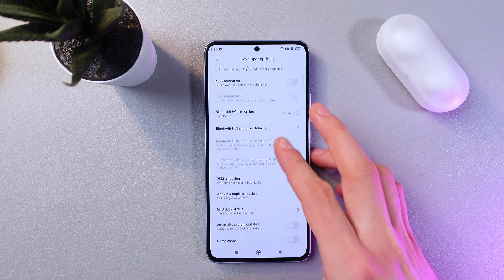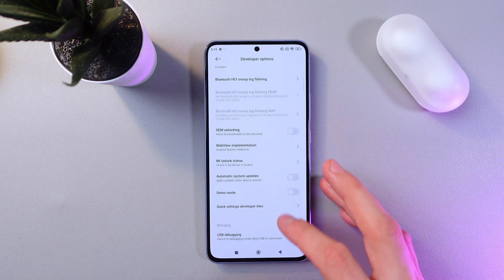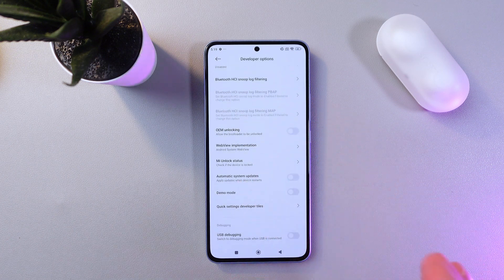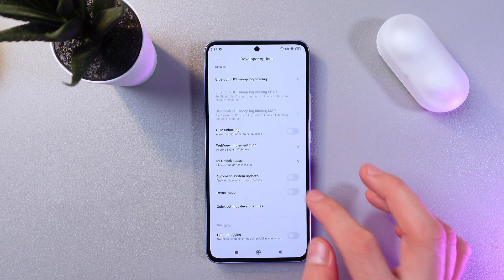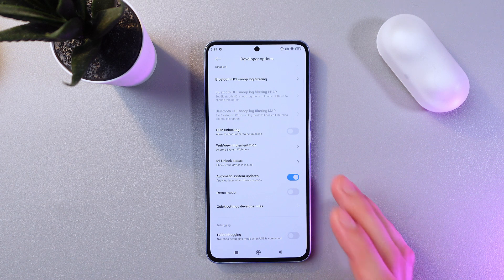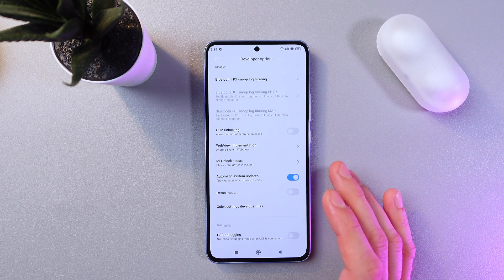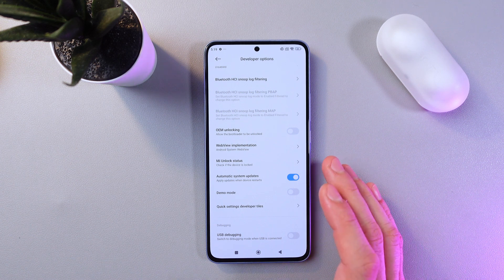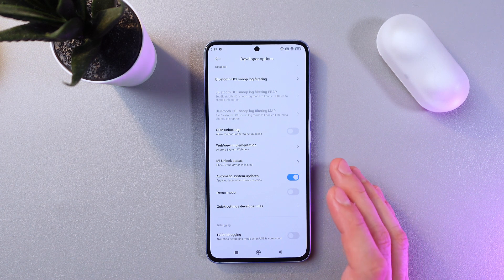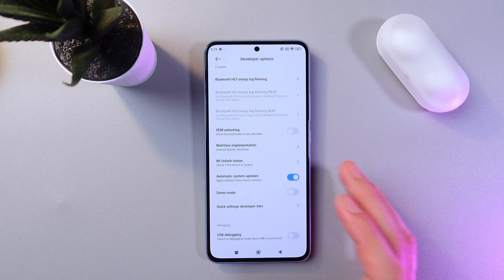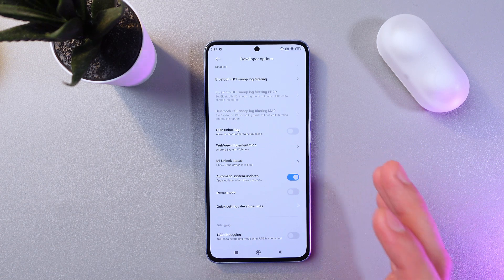In Developer Options, scroll down until you find 'Automatic System Updates' — here they are. To enable this option, simply tap on the switch, and your device will automatically update when you reboot. You don't have to worry about any manual updates.